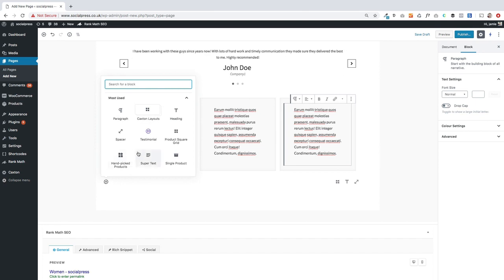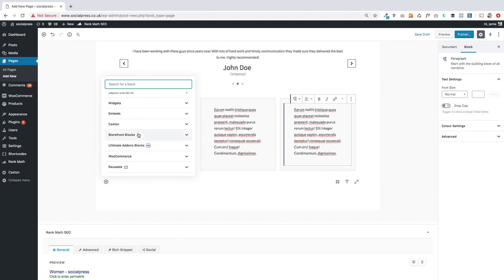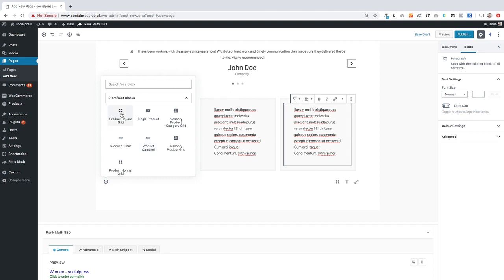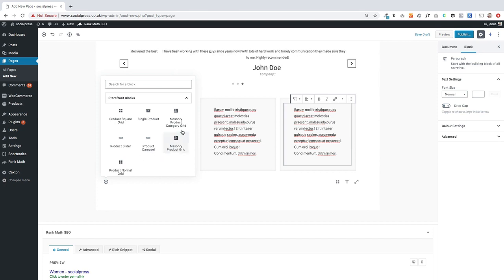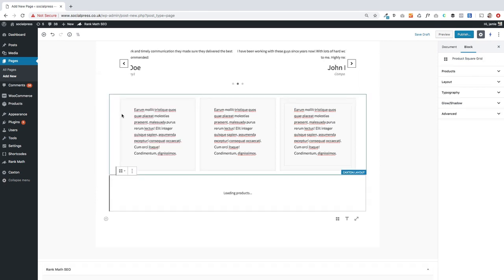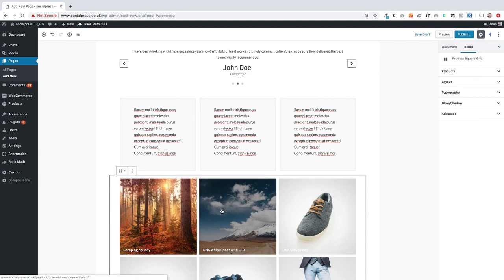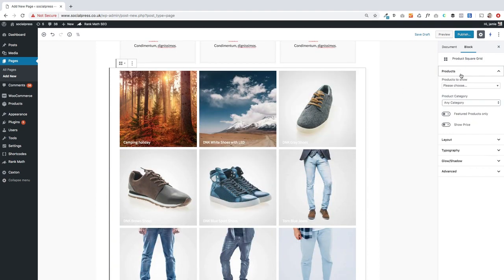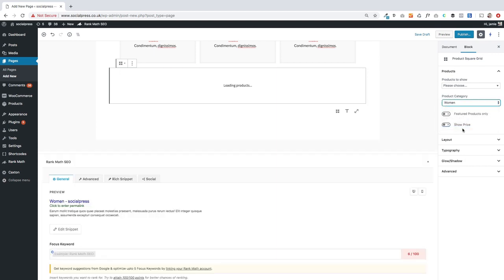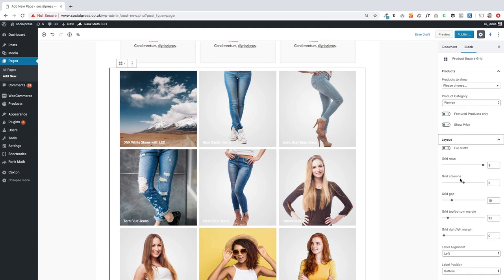This is where it gets more interesting. Potentially under here I'm going to use the Storefront Blocks plugin to bring in my products by category. Now we've got different ways that we can display these, which is what's great about Storefront Blocks. I could bring sliders in or masonry grids, but I'm going to use the product square grid, and that will load my products in. And then all I need to do over here is select my products by category, which in this instance is women, so I'm going to select that as the category.